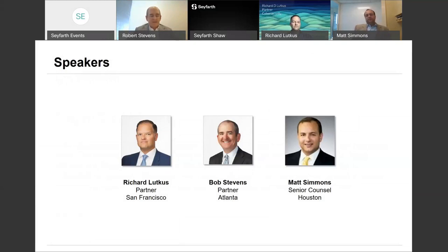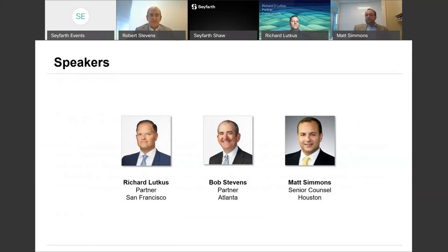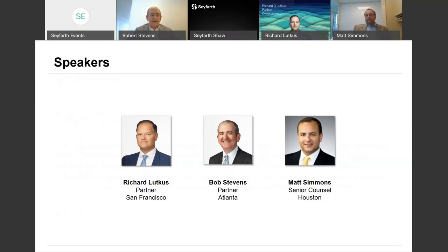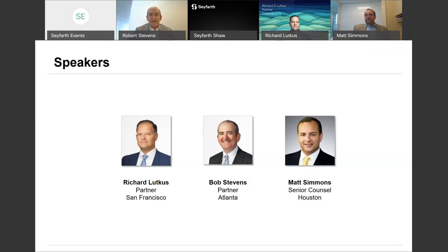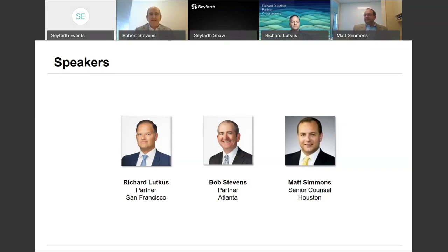A couple of panelists joining me today: Matt Simmons, a new addition to the Seyfarth Shaw firm and Senior Counsel in the Houston office. Matt's an employment litigator whose practice focuses on unfair competition lawsuits representing plaintiffs and defendants, licensed in Texas and Florida but representing clients throughout the United States. Our final panelist is Rick Lutkus, one of the world's only lawyers who is also a certified ethical hacker and certified digital forensic expert. His practice is dedicated to high-tech investigations and cybersecurity, with 15 years of experience assisting clients with potential data theft. He's also an attorney who codes.